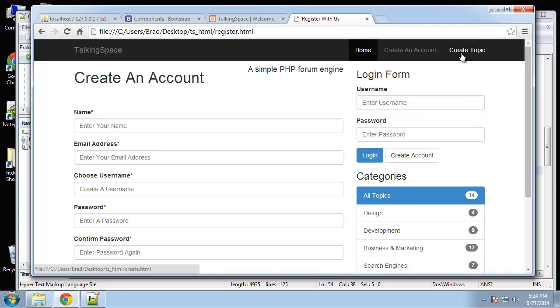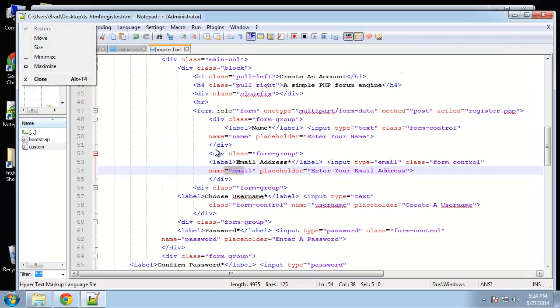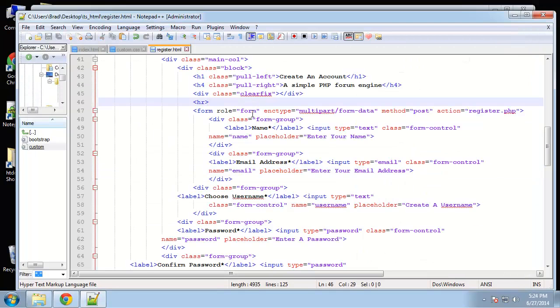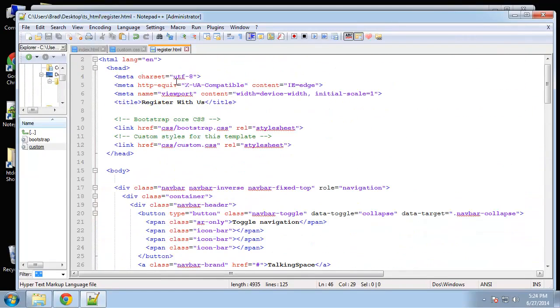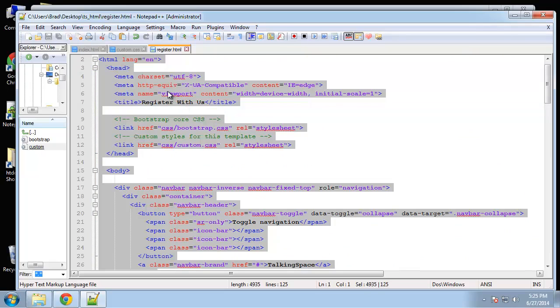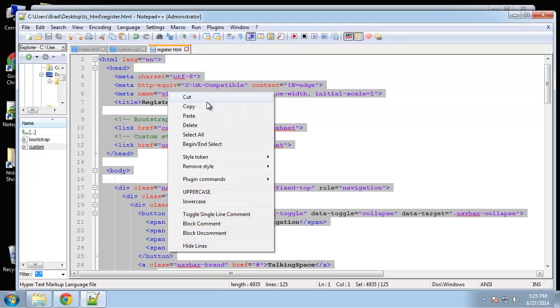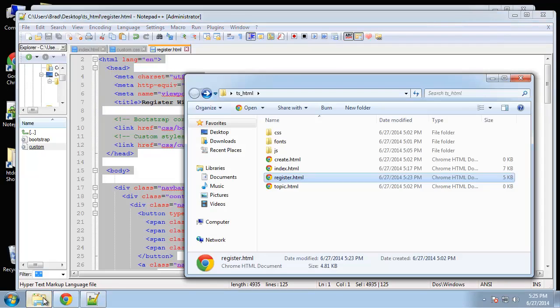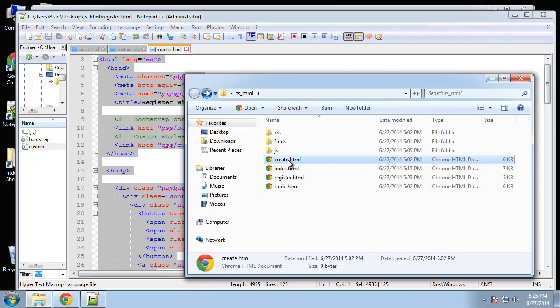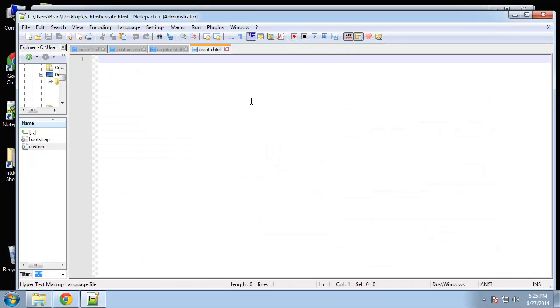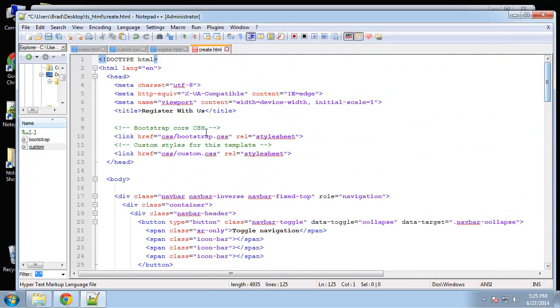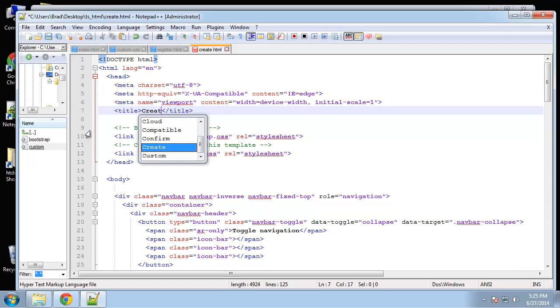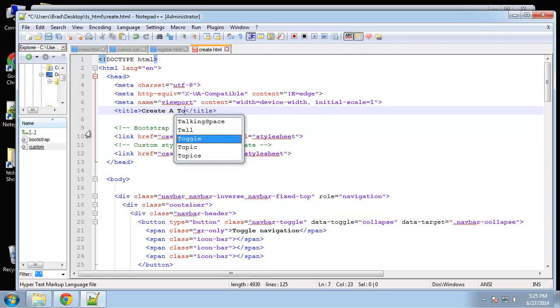Now let's do the create topic page. So create HTML. And again, I'm going to copy the register page that we just did. And we want to open up create and paste that in. And change a couple things. Create a topic.